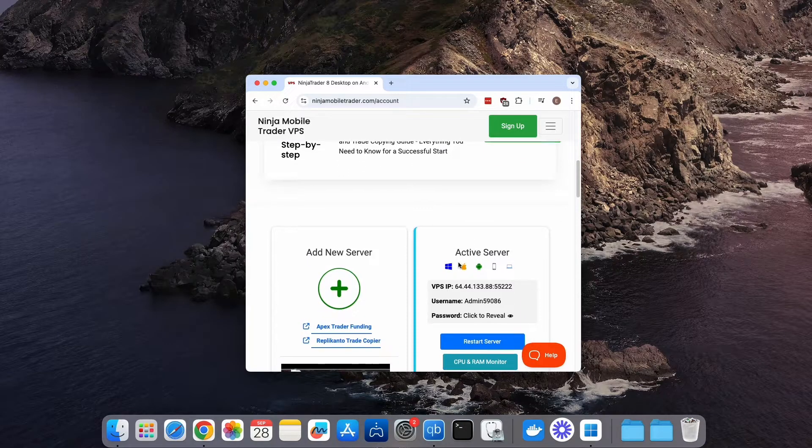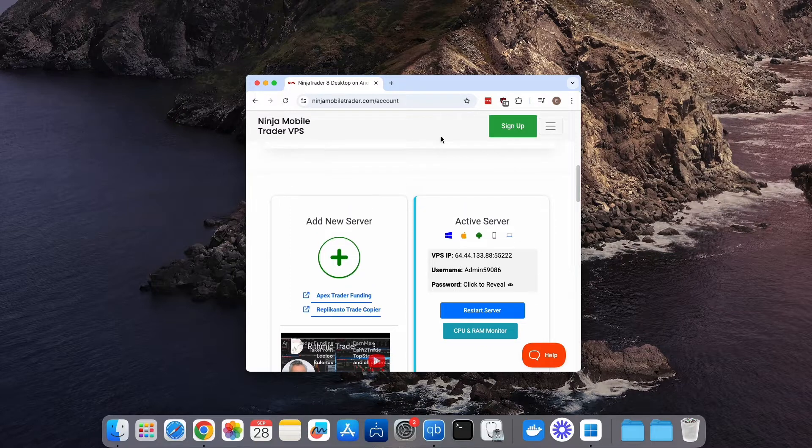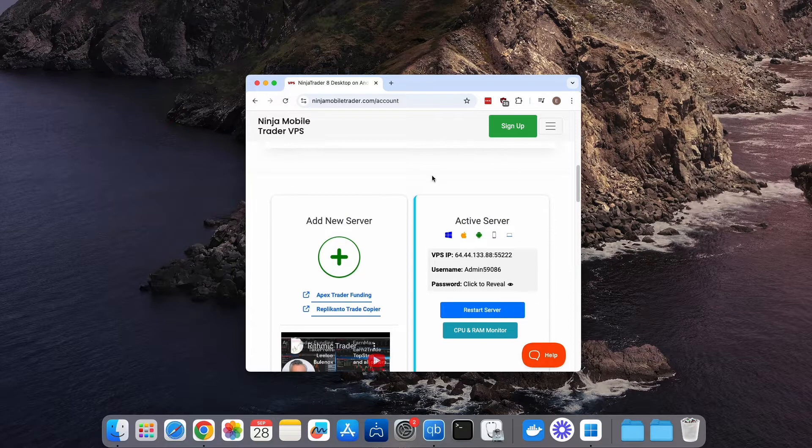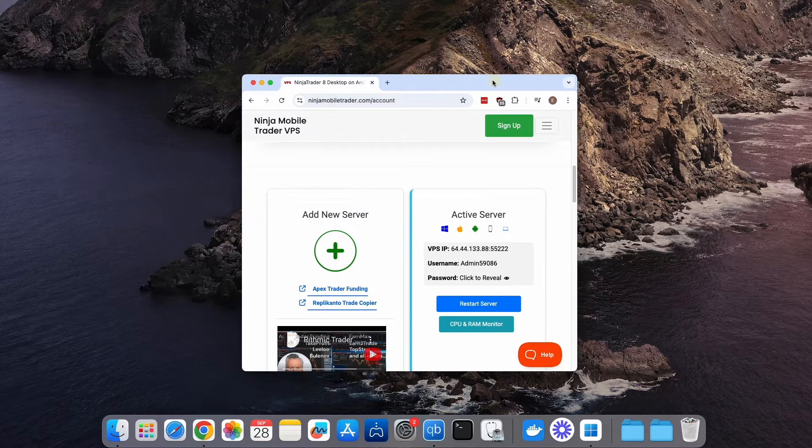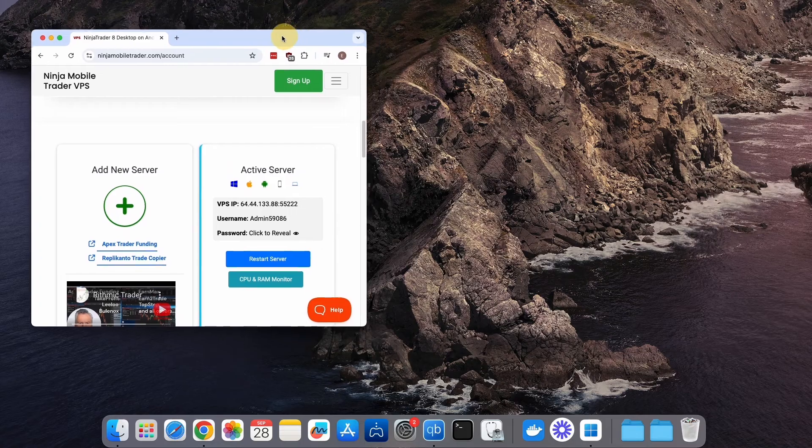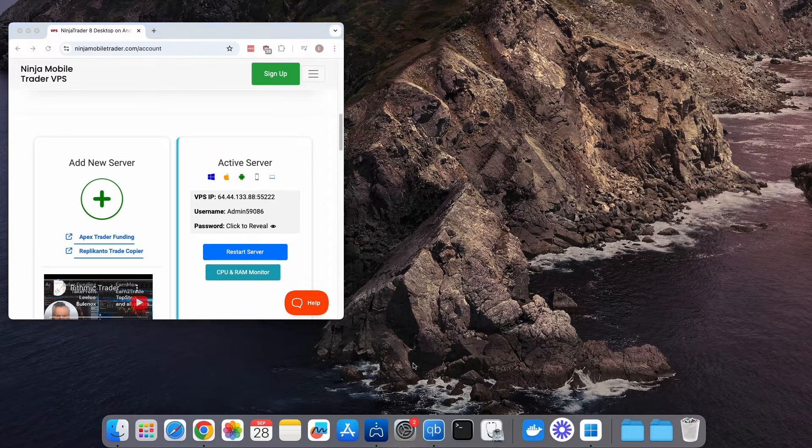Once you're logged in, you'll see the My Account page. We're going to need the login details from here later, but for now, move it out of the way and open up the Apple App Store.